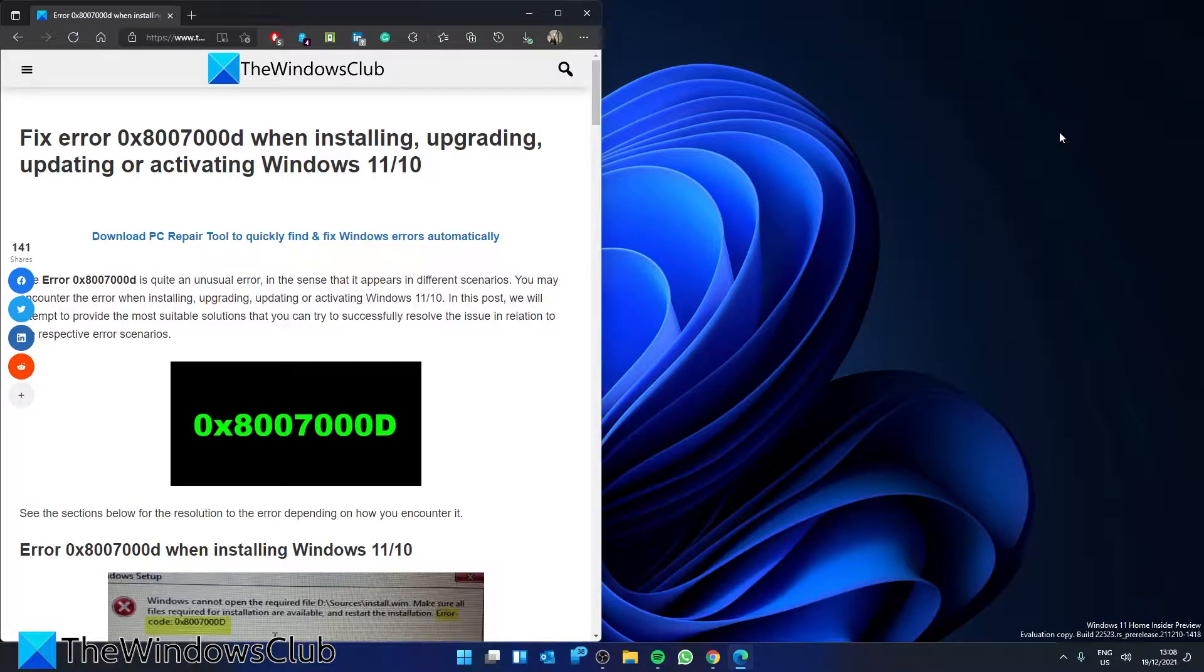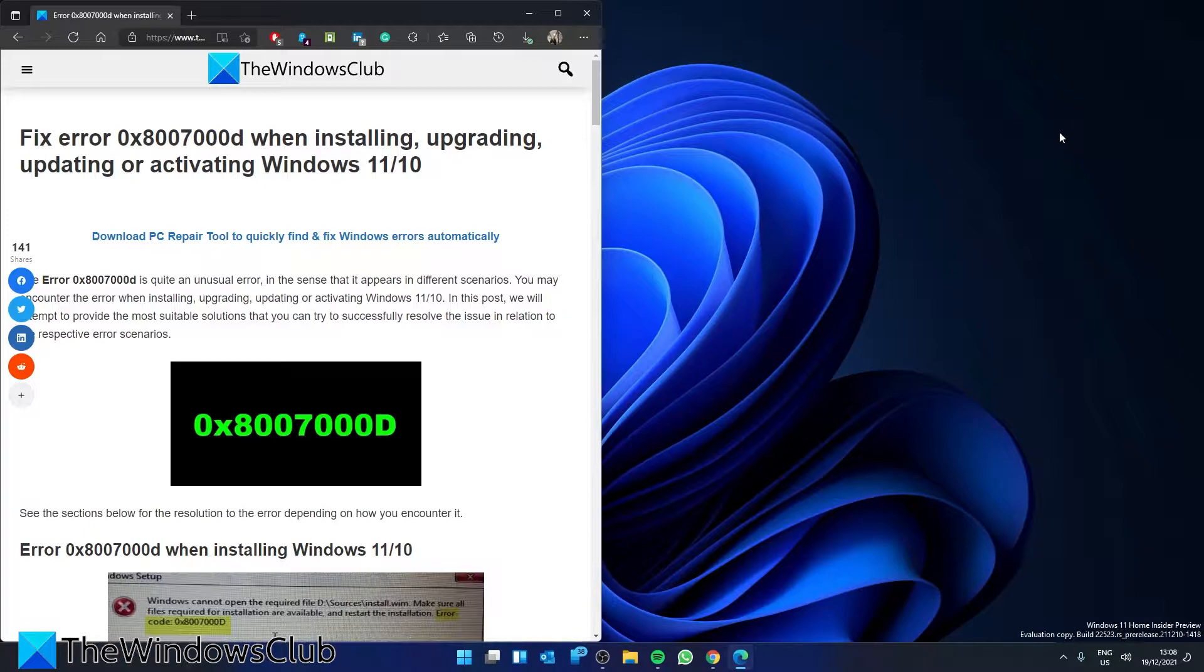As always, for a more in-depth look at the topic, be sure to check out the article in the description. The first few fixes apply to installing, upgrading, or updating Windows. If your error is activating Windows, then you can skip ahead to the next timestamp marked activating.